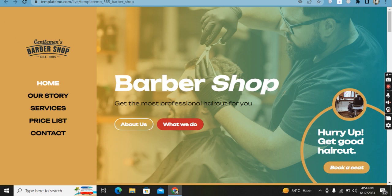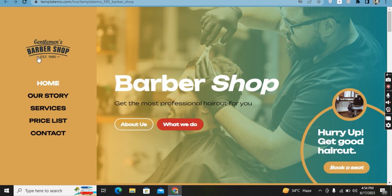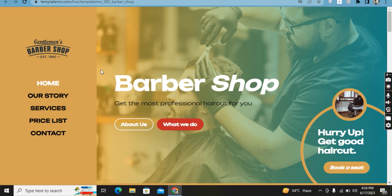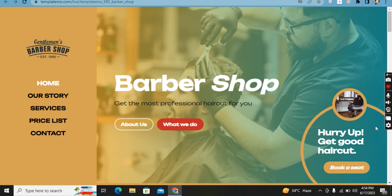This is a barbershop website. On the left side you can see the navigation: Home, Our Story, Services, Price List, and Contacts. This is the professional logo which the client sent me to edit and submit. Here is the name, the title, and two buttons colored in red and gradient.